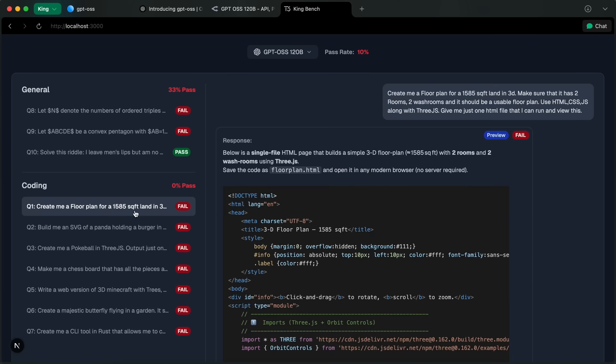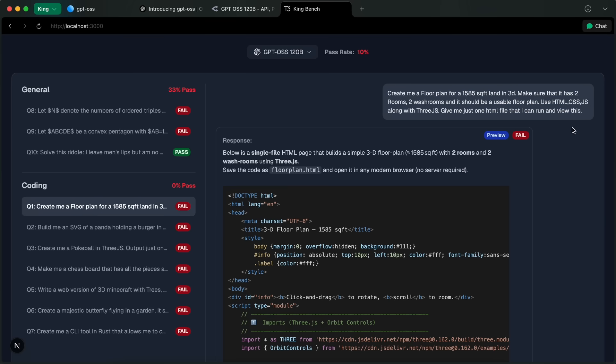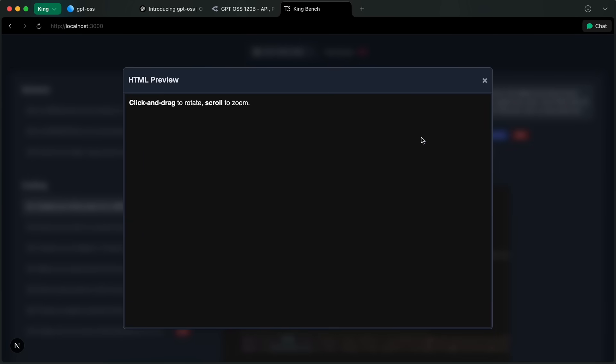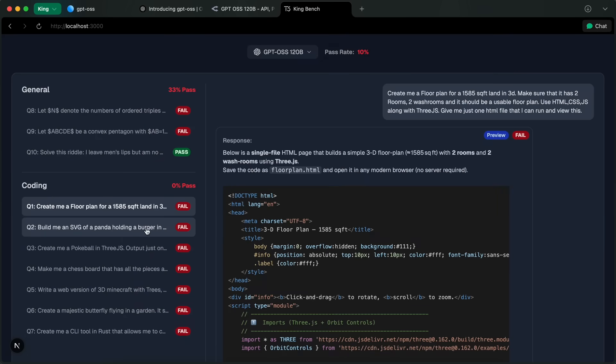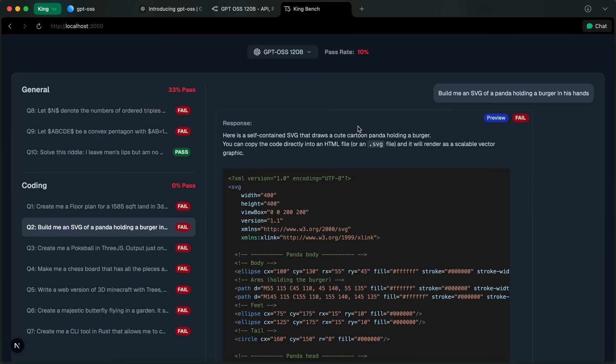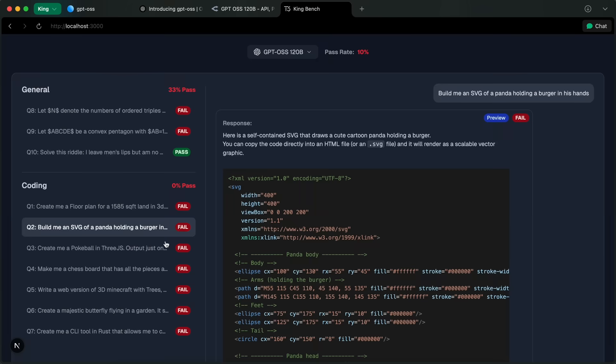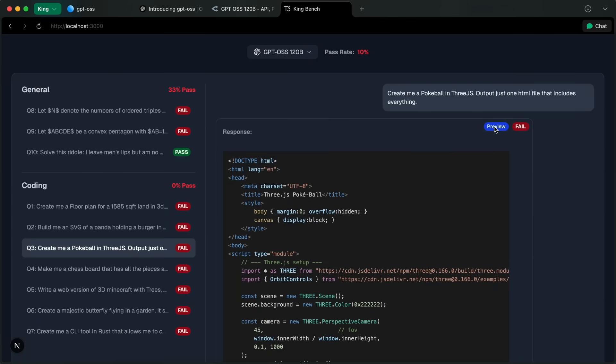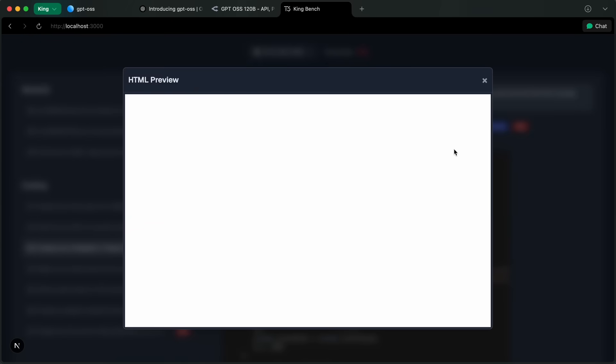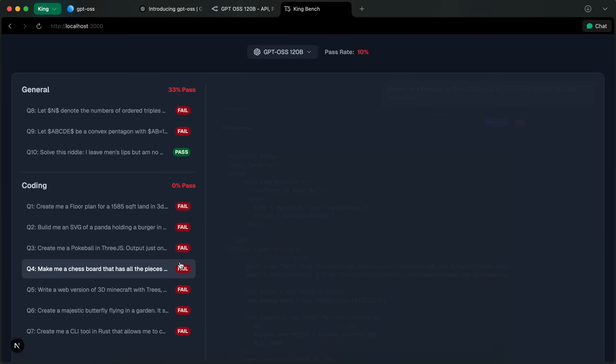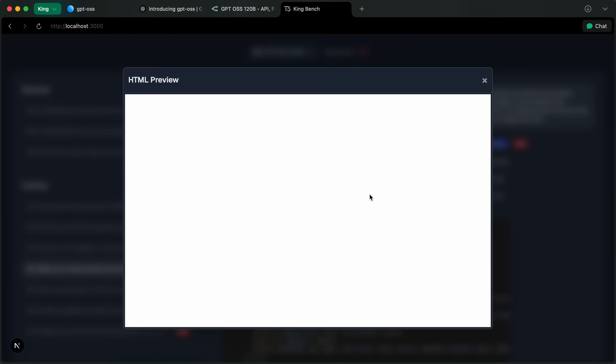But then most of the benchmark is now coding, and that too mostly 3js. Here I ask it to make me a floor plan using 3js, which is quite a challenging thing to do even for Sonnet. Actually, no one apart from Gemini passes this. Anyway, here it failed because it renders nothing. Similarly, I asked it for an SVG of a panda with a burger and it doesn't make that any well. A pokeball in 3js also doesn't render.